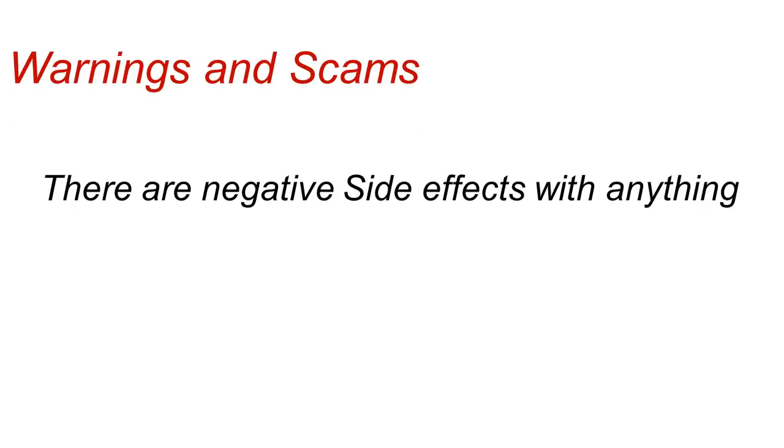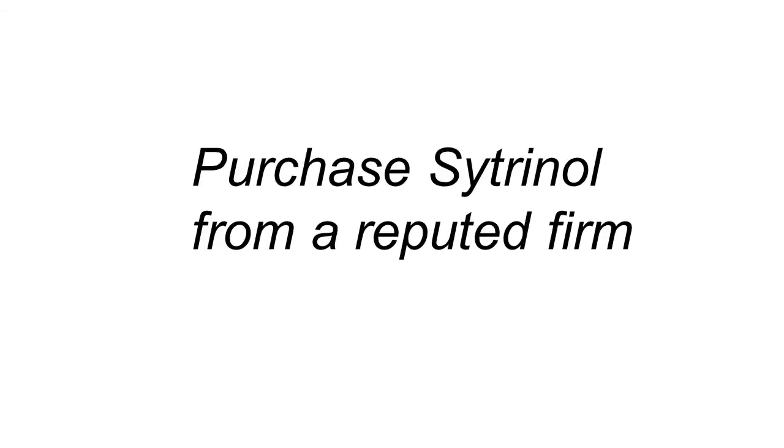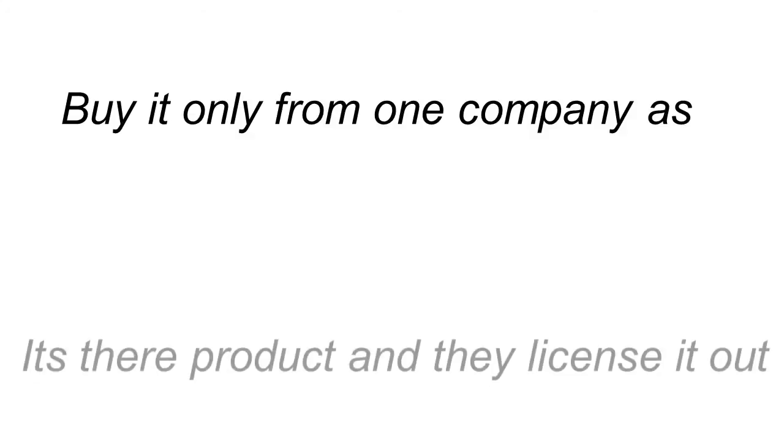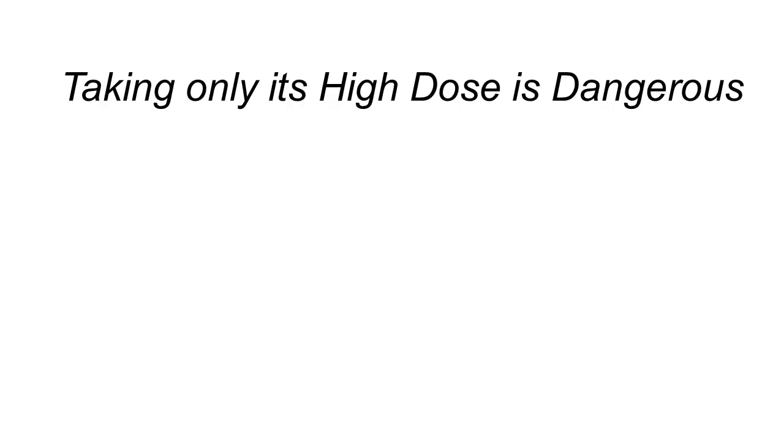Now, of course, as with anything, I've got to give you some warnings on potential scams because there's negative side effects with anything. Some things to keep in mind: make sure you purchase citronel from a reputable company because, as stated earlier, it's a patented ingredient. There are counterfeits out there who make fake citronel from China or something. You can only buy it from one company because it's their product and they license it out.